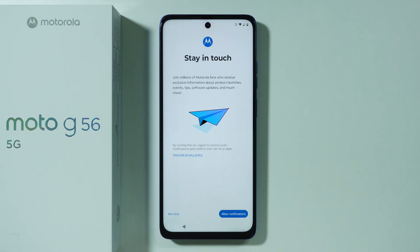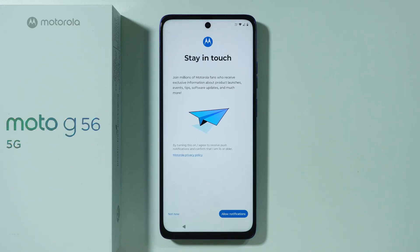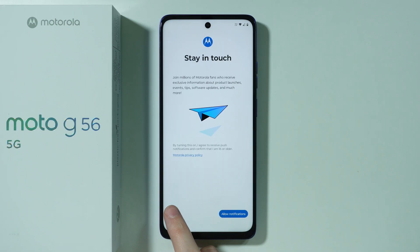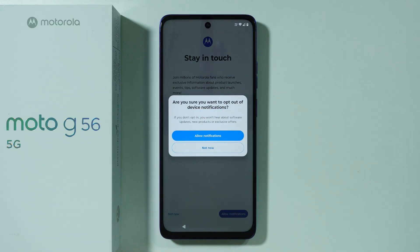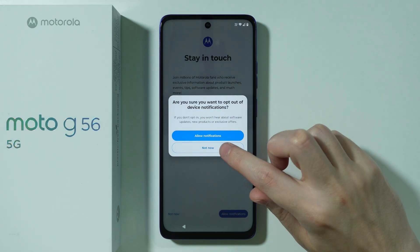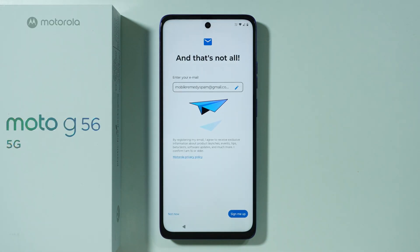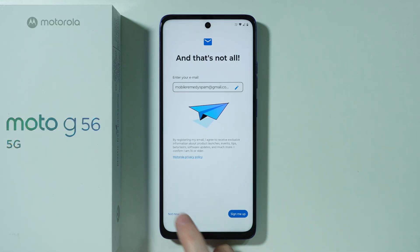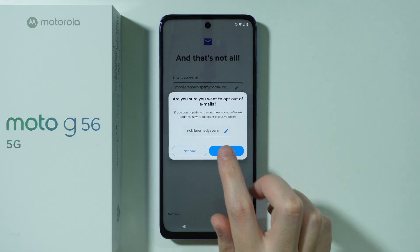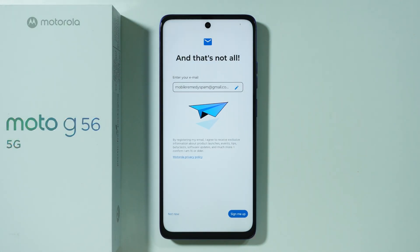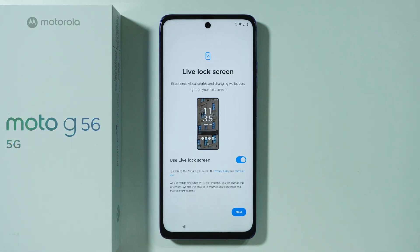Now we can stay in touch with Motorola updates — you can allow notifications if you want to. However, I'm going to press 'Not Now.' I also don't want to receive emails from Motorola, so I'm going to select 'Not Now' again.